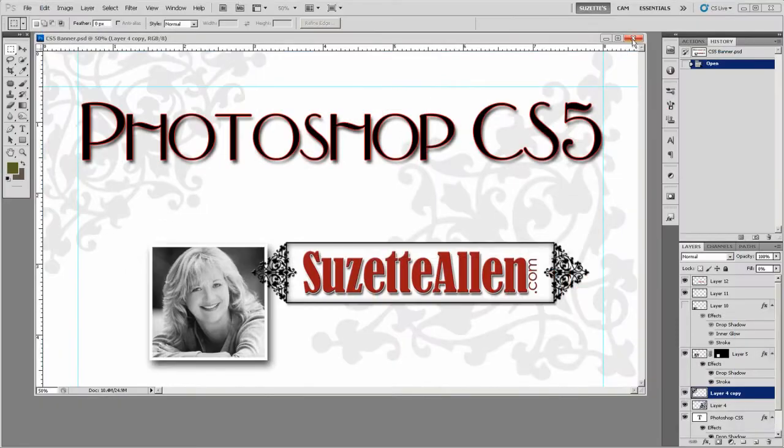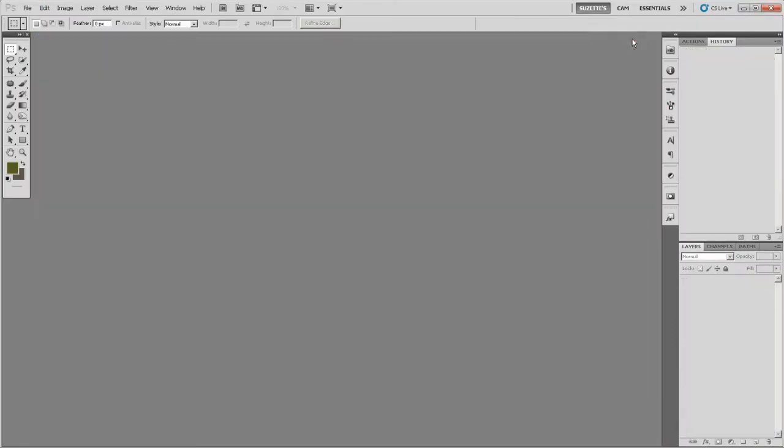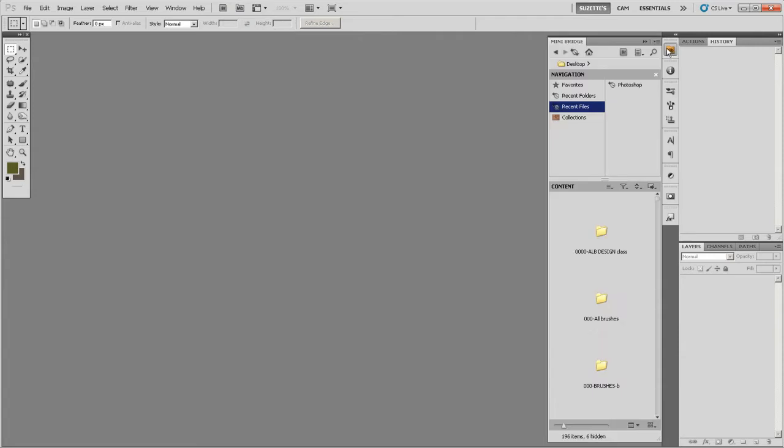First thing I'm going to do is open up the bridge. But instead of going to the regular bridge, I'm going to go to the mini bridge. This is new in CS5. I love it. What's really cool about this is it's just like the bridge, it's just smaller.